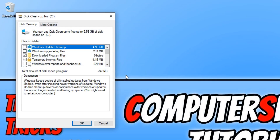You now need to go through this list and select what you would like to remove. For example, if your computer has been running absolutely fine since doing any Windows updates, then you can select the first option and the second option, and that will remove any files used to do those Windows updates. You can also delete your downloaded program files.